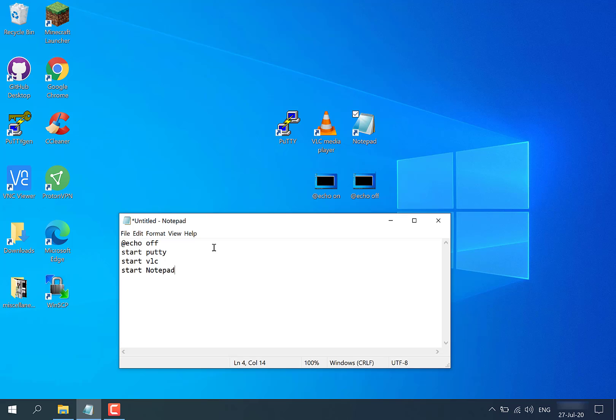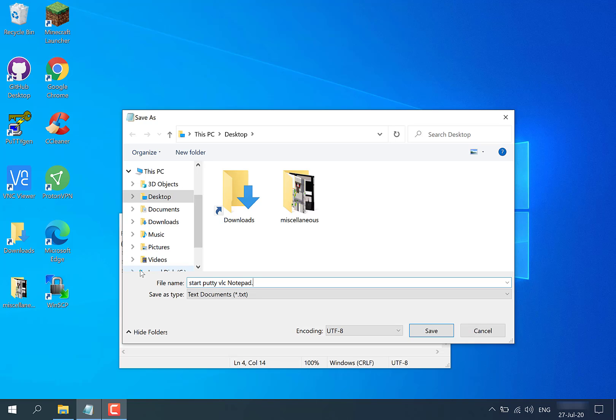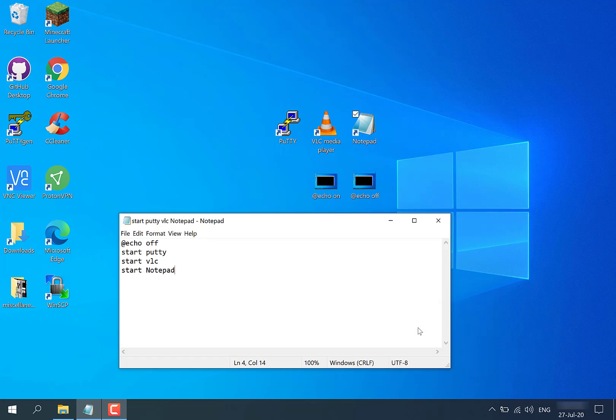Now how do we save this text document as a .bat file? All we need to do is go file and then save. We have to give this file a file name, so I'm going to call it start putty VLC and notepad. Once you're happy with the file name, we've got to add one crucial piece of text: .bat. This will convert your text document into a batch file. Once you've added the .bat extension to the file name, you're ready to go. You can simply now hit save.